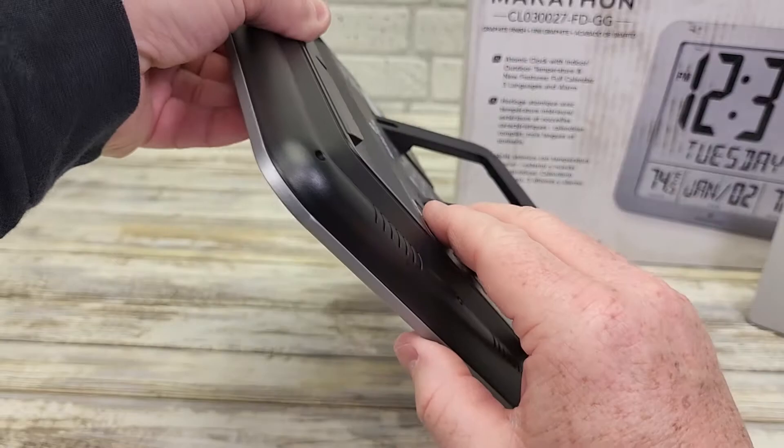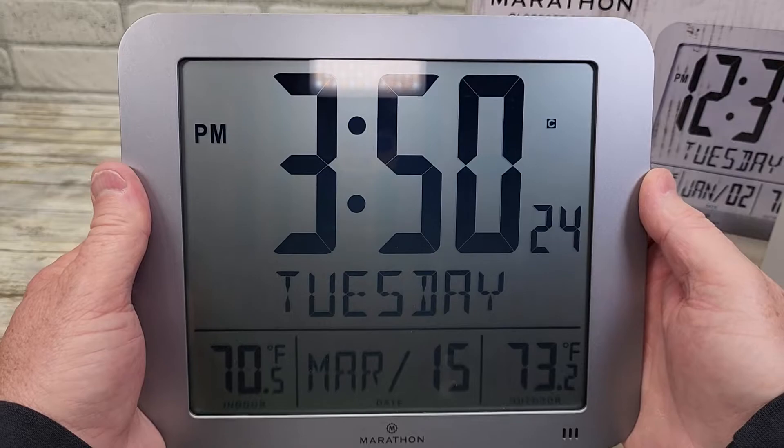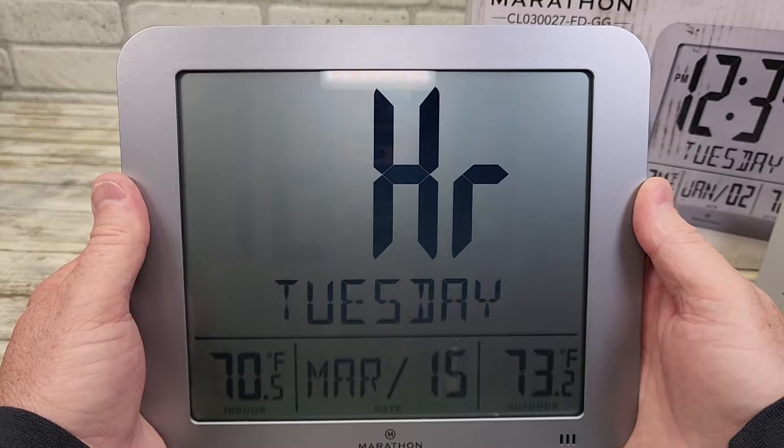For 12-hour mode, I'm going to hit the mode button because I want 12 hours. Press and hold that button again. I want 12 hours — if I didn't, I would hit the up arrow for 24, then hit it again for 12.